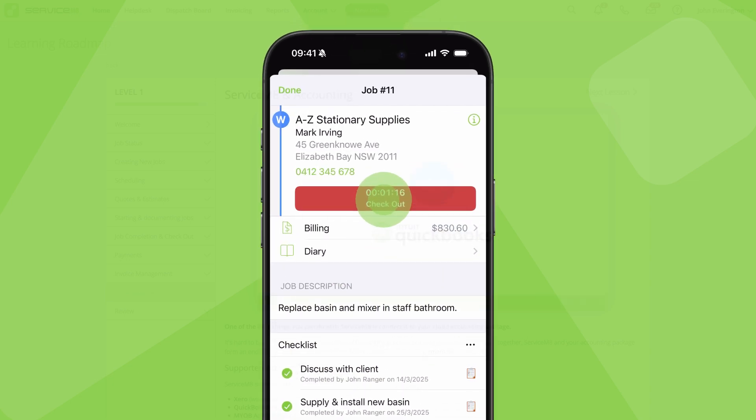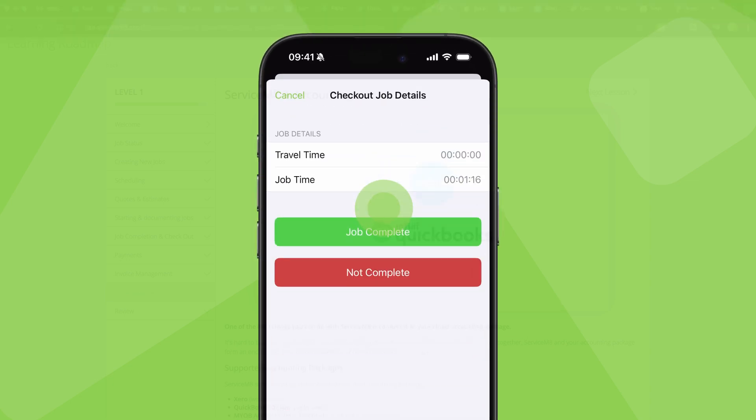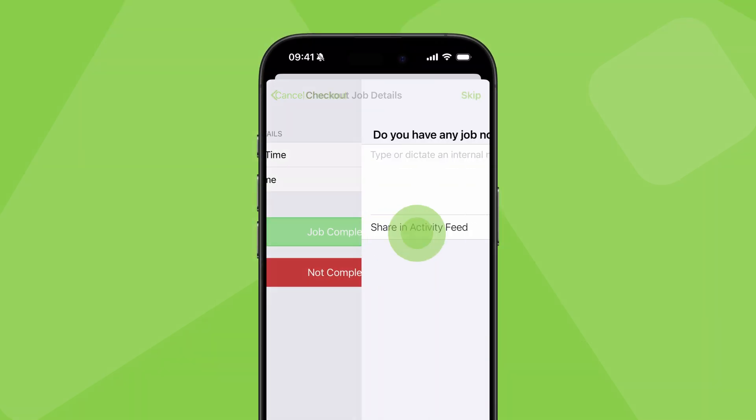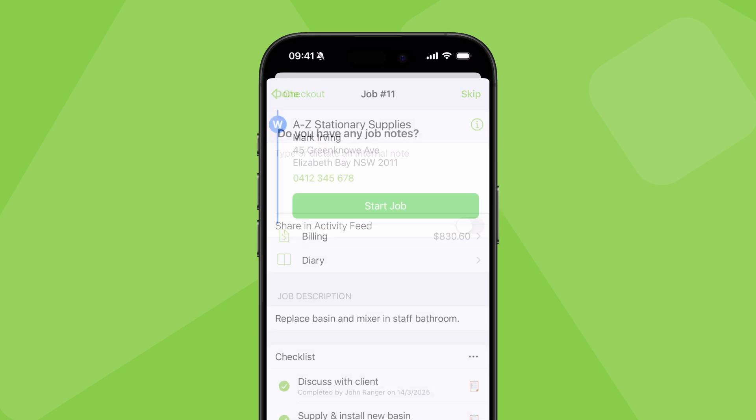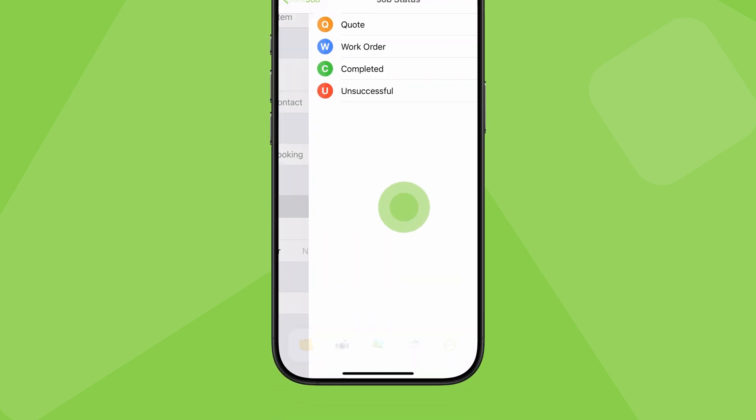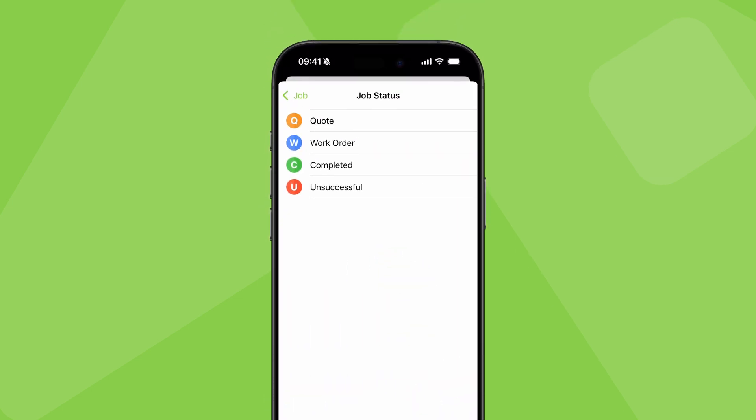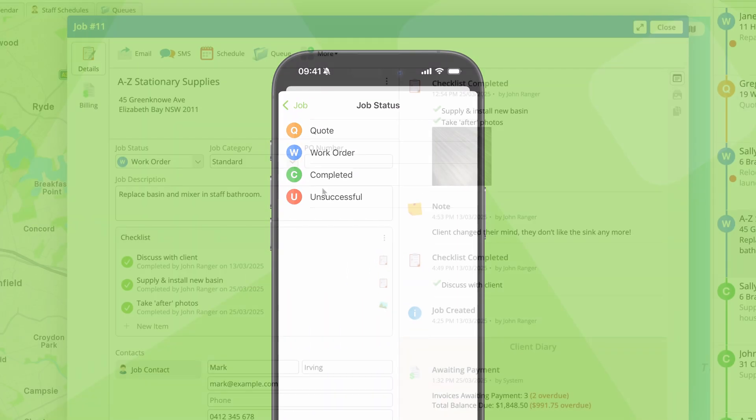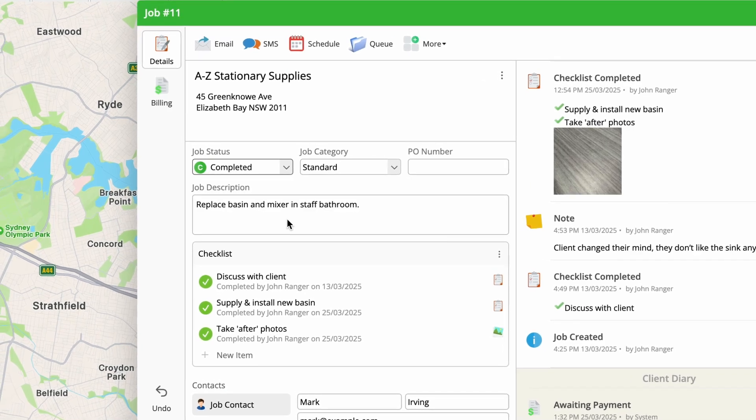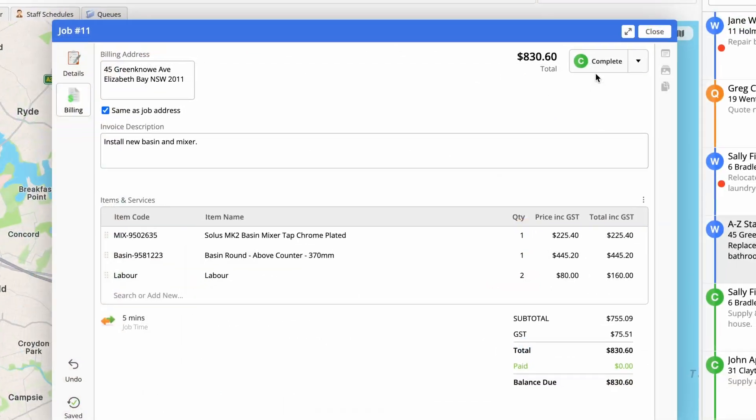You can do this on site by checking out of the job and tapping job complete or simply updating the job status here, or online here or here.